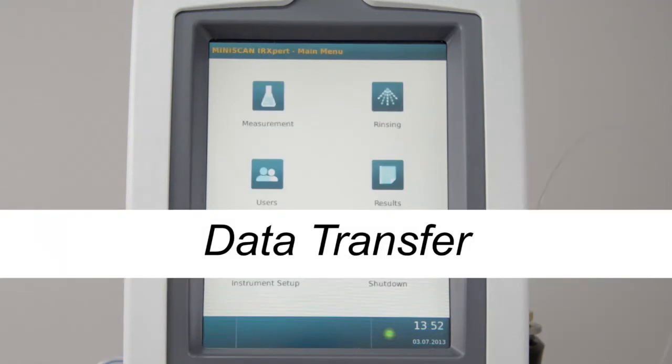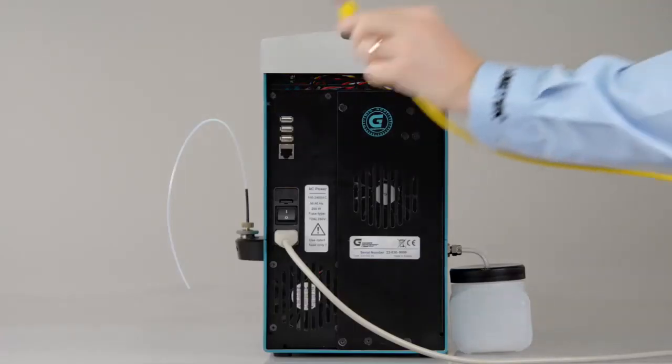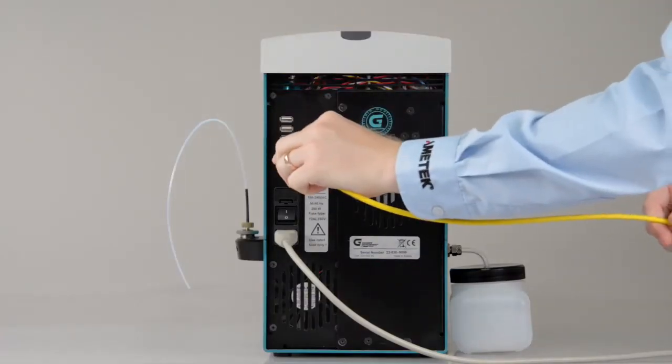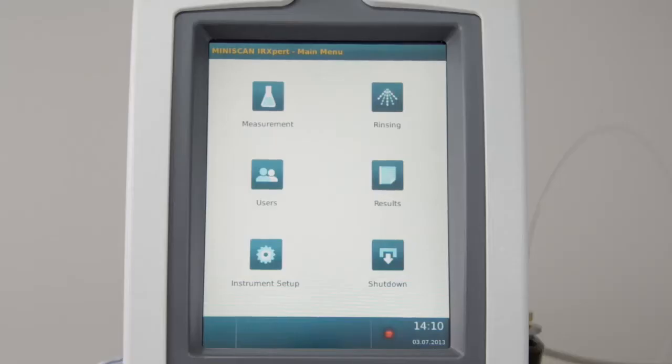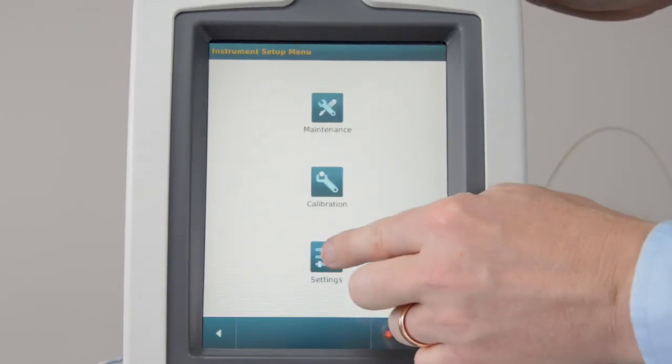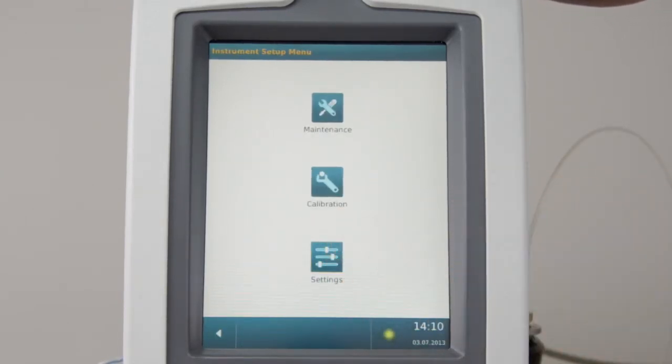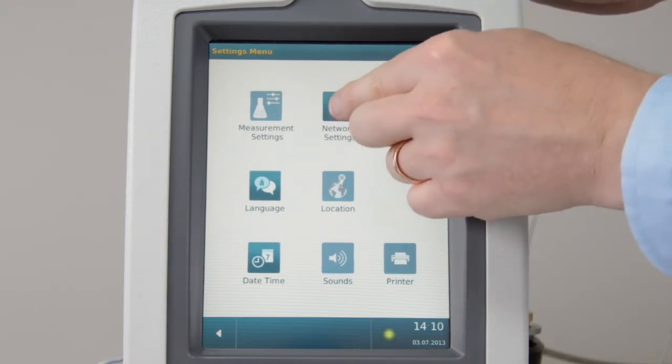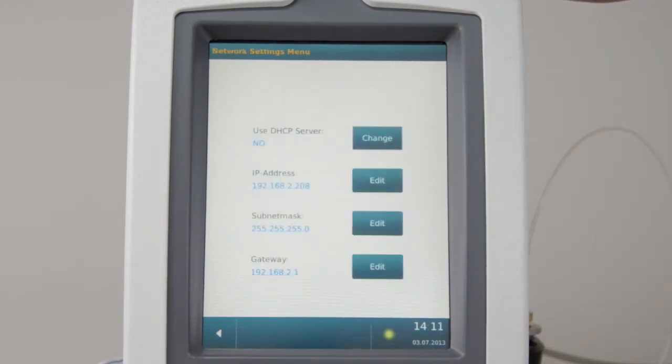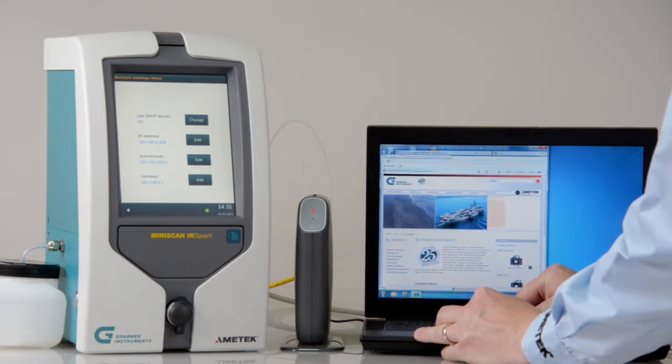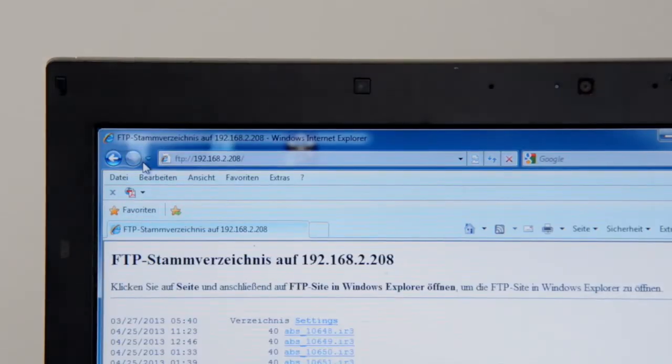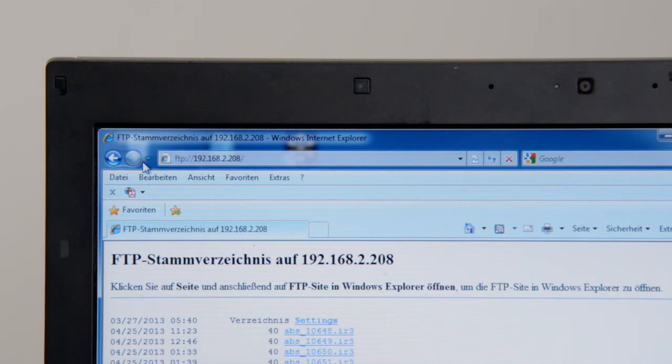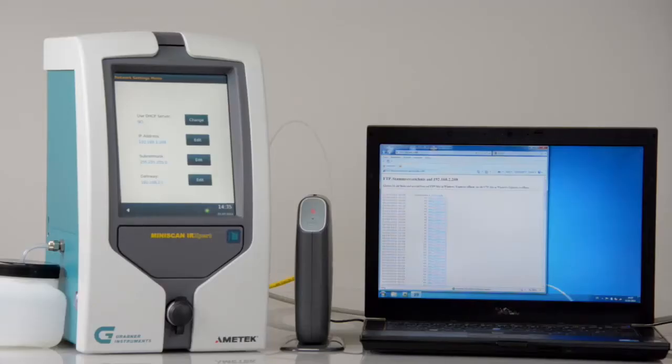Data Transfer. To connect a PC, a network, or to LIMS, connect an Ethernet cable. Go to Instrument Setup. Select Settings and Network Settings. Note down the IP address. If your computer is in the same subnet, open a browser and establish an FTP connection. Here, you will find all results in designated folders, which can be downloaded through a LIMS.